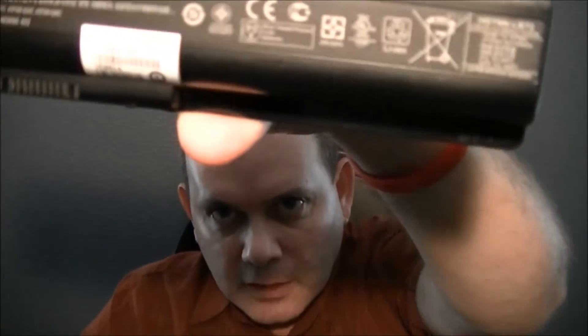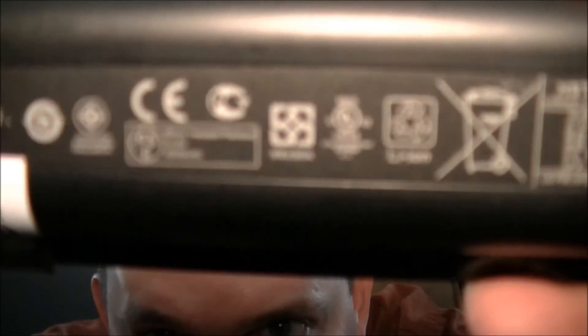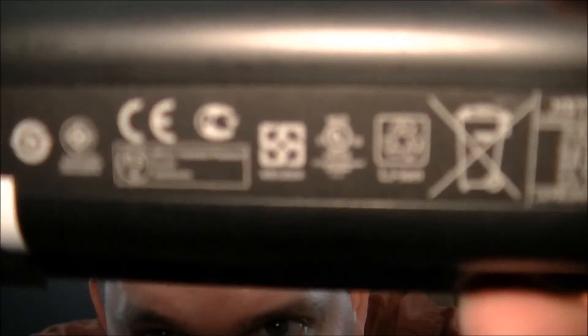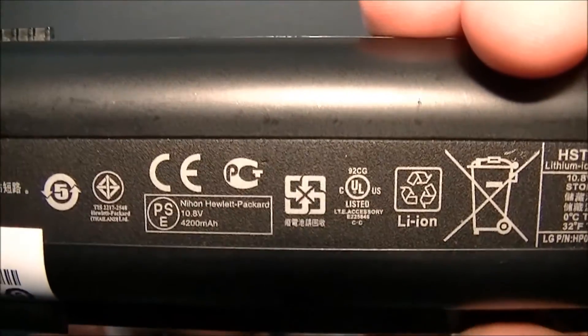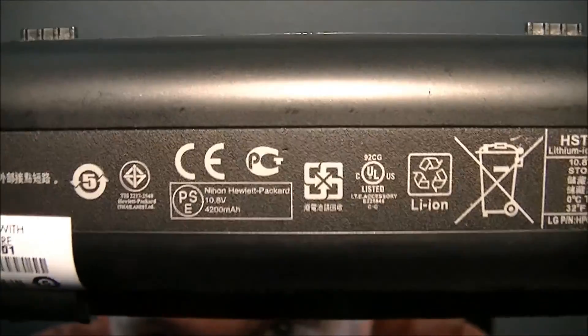This one, the HP battery, says right on it. I'll bring it up to you here. Get it into focus. Lithium-ion, right?